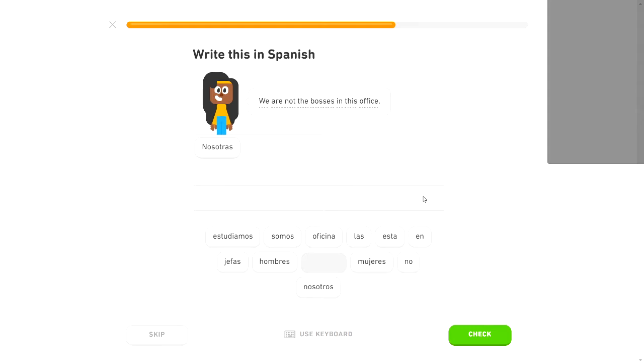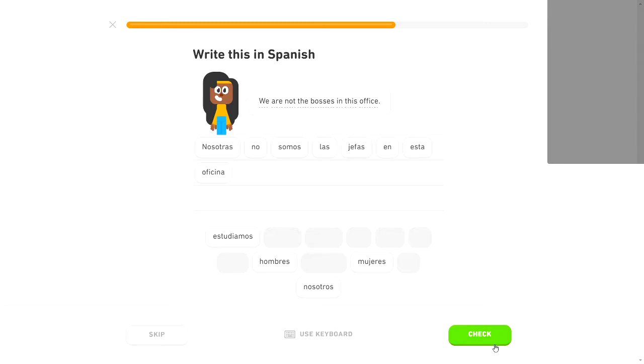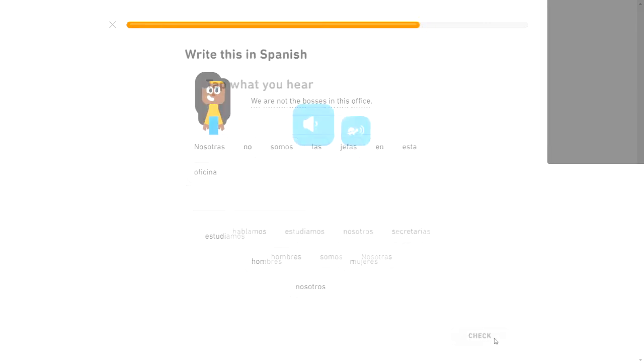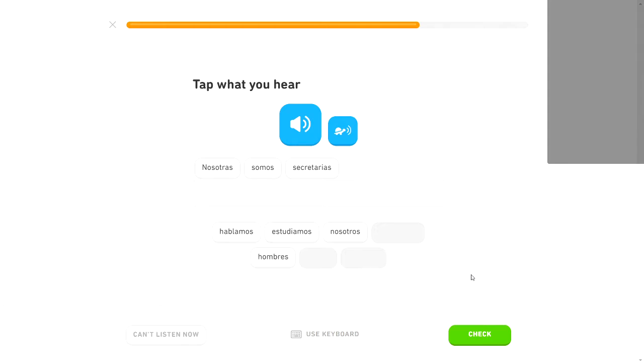Nosotras no somos las jefas en esta oficina. Please be right. Got it. Nosotras somos secretarias. We are secretaries. Well, that one's easy enough.